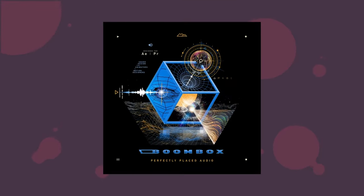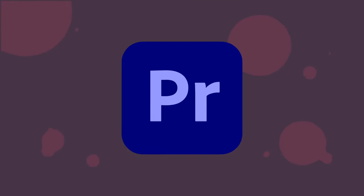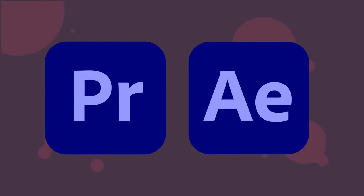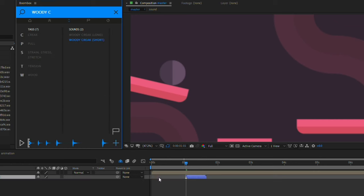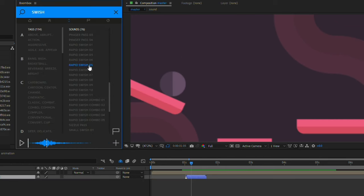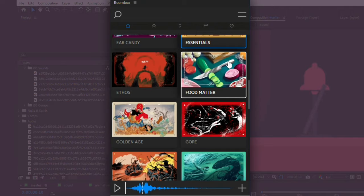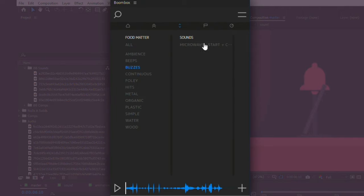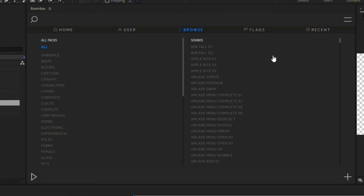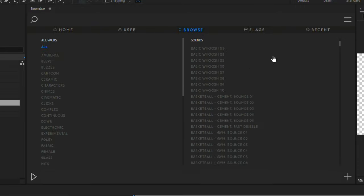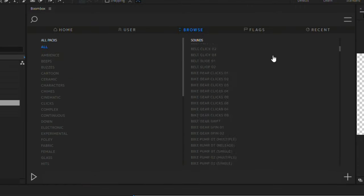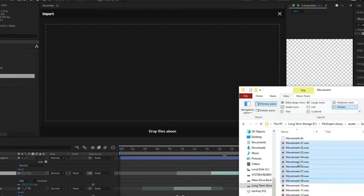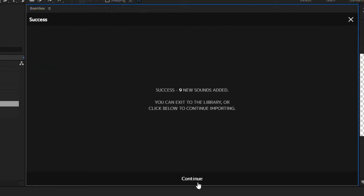Boombox is a sound design toolkit and audio library for Adobe Premiere and Adobe After Effects. You can perfectly sync up studio quality audio with an interface and tools designed for professional animators. All of the audio is royalty free and studio grade quality. There are more than 4,000 custom sounds to add a professional polish to your work, and you can even add your own sounds to the library to keep everything in one place.